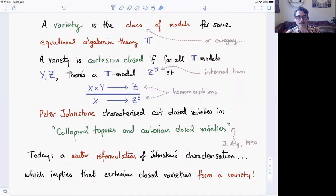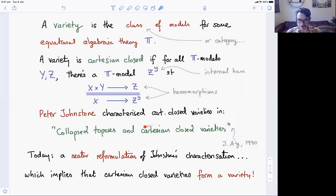An obvious question to ask is whether you can characterize those varieties which are Cartesian closed. The answer is yes, you can. These were characterized by the topos theorist Peter Johnstone in a paper called 'Collapsed Toposes and Cartesian Closed Varieties' in the Journal of Algebra from 1990. I'm not going to tell you what collapsed toposes are, but I'm going to tell you about Peter's characterization of Cartesian closed varieties. It's a completely syntactic characterization. I'll explain Peter's characterization and then show you a neater reformulation of it, from which we can deduce all sorts of interesting things.